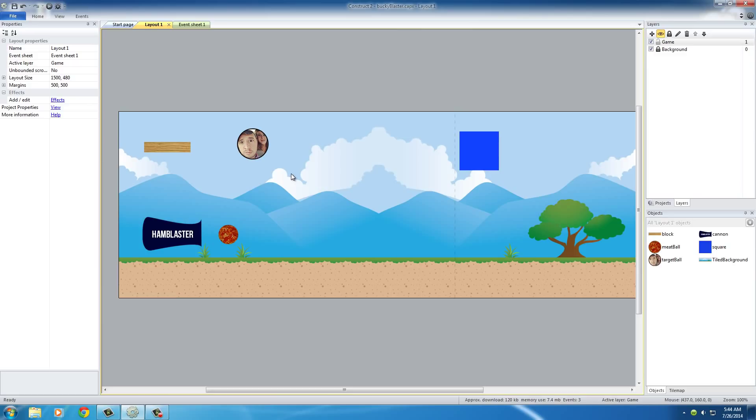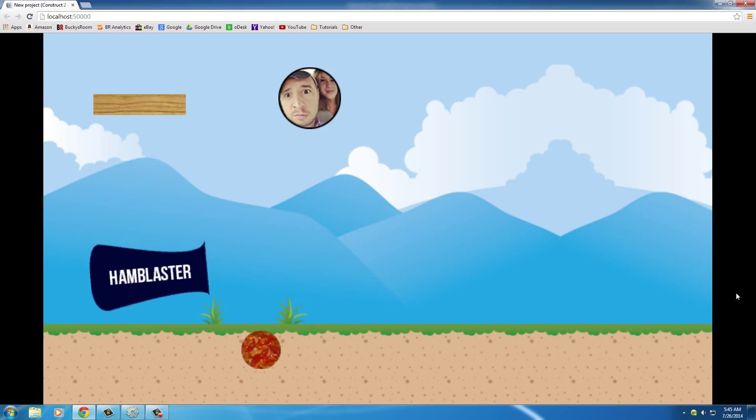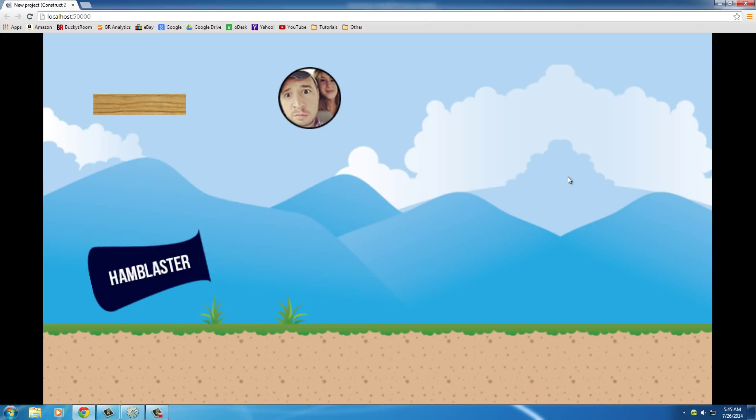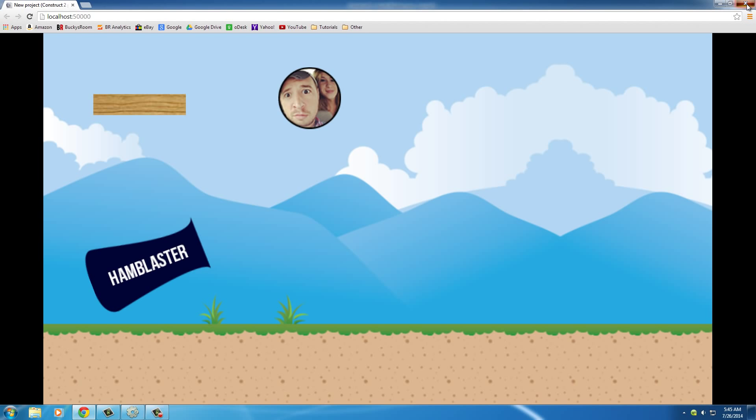Another thing you guys probably noticed is that whenever we fired that, our tower is going to be way over here on the right hand side. Right now we're just firing this and it's going off screen, and our camera is not following it at all. Of course, we want to see what happens whenever the meatball hits the tower. So let's have the camera follow the meatball right now.